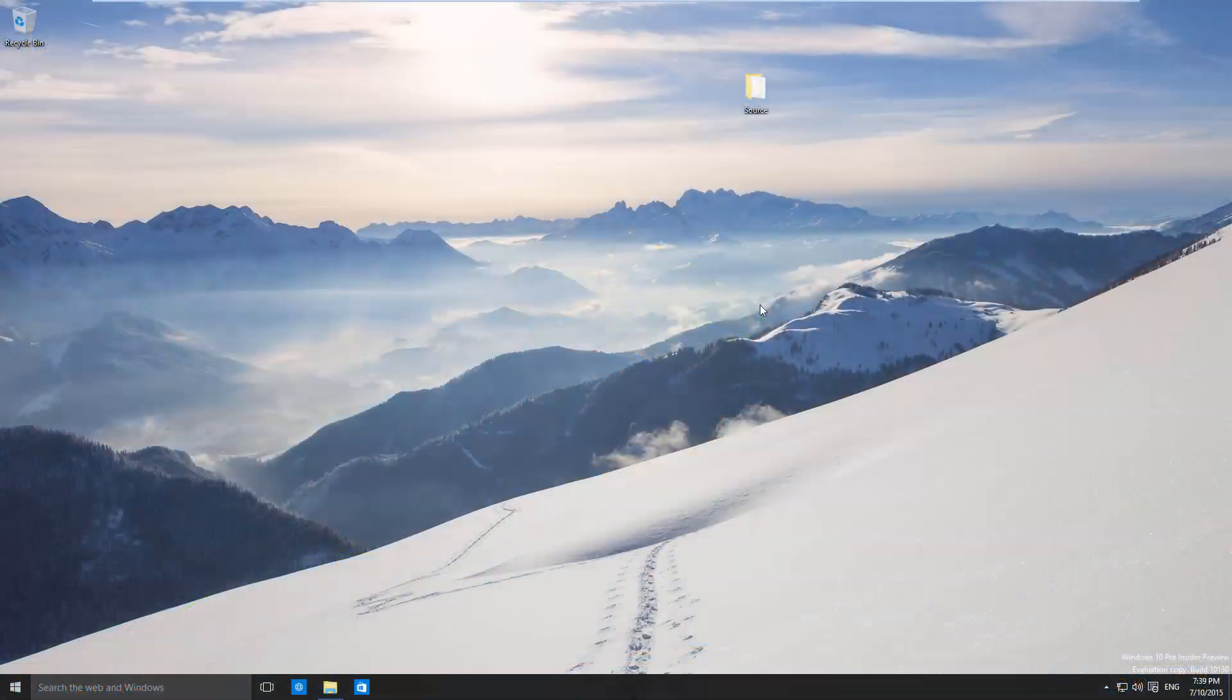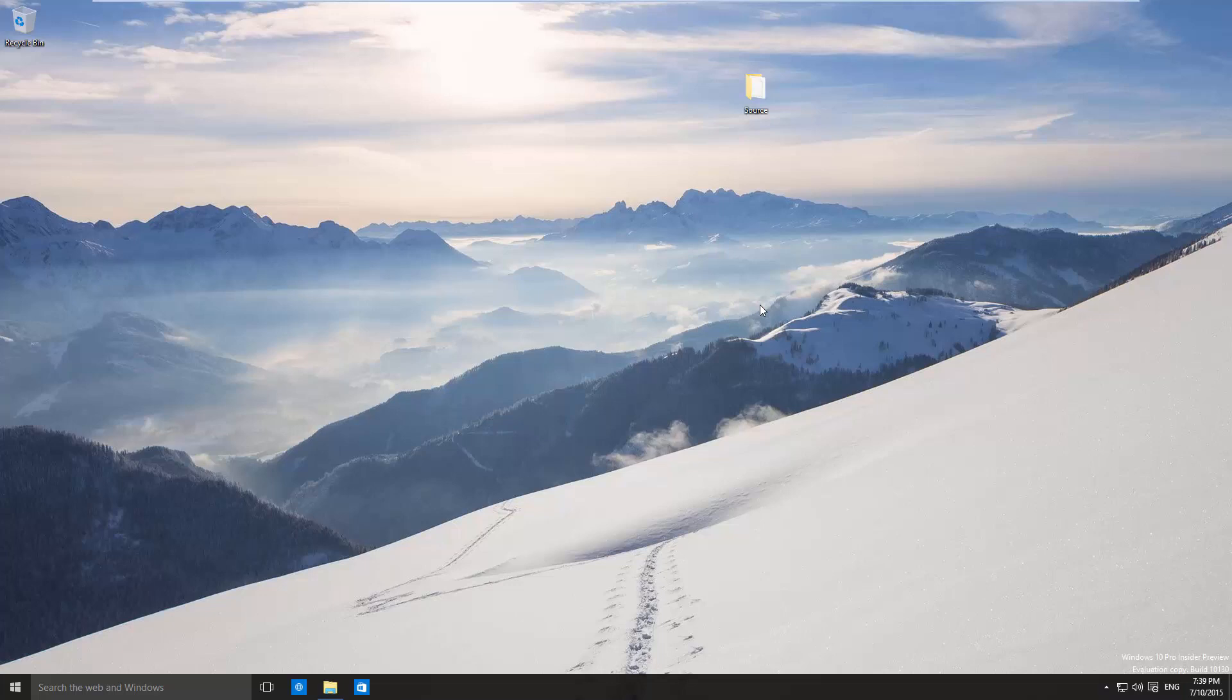In this video I'm using a copy of Windows 10 Pro Insider Preview, and I've upgraded from an older version of the build to the current version which is 10130. But this will work exactly the same for the official version of Windows 10.